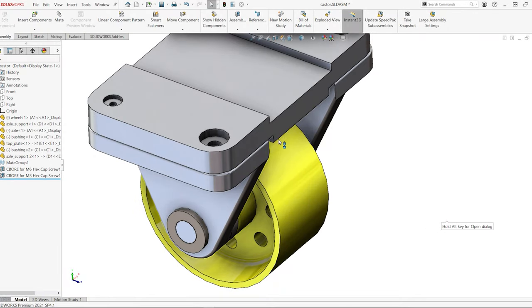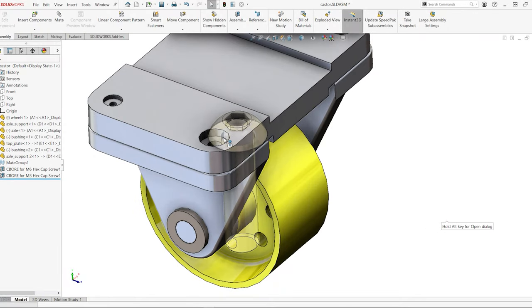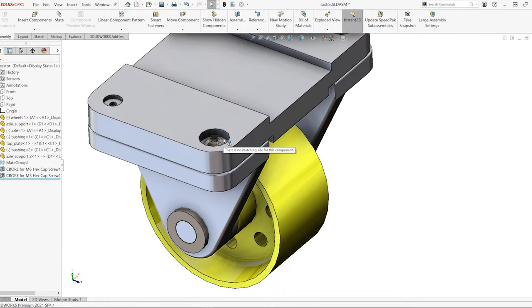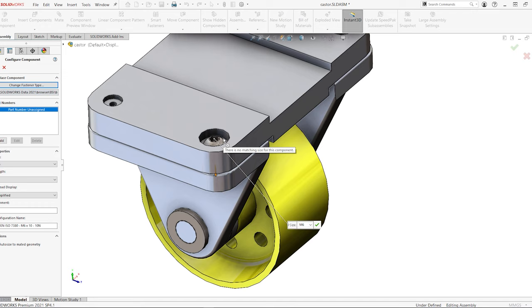Toolbox components such as a bolt, screw, or washer will auto-size when moved close to the edge of a hole and automatically snap the component into position with mates.